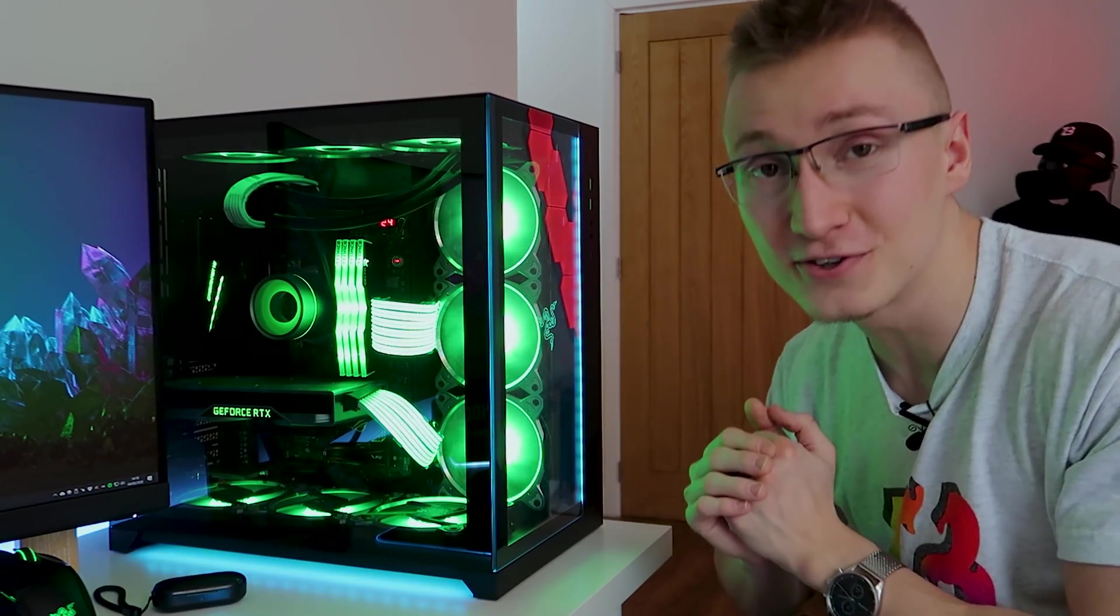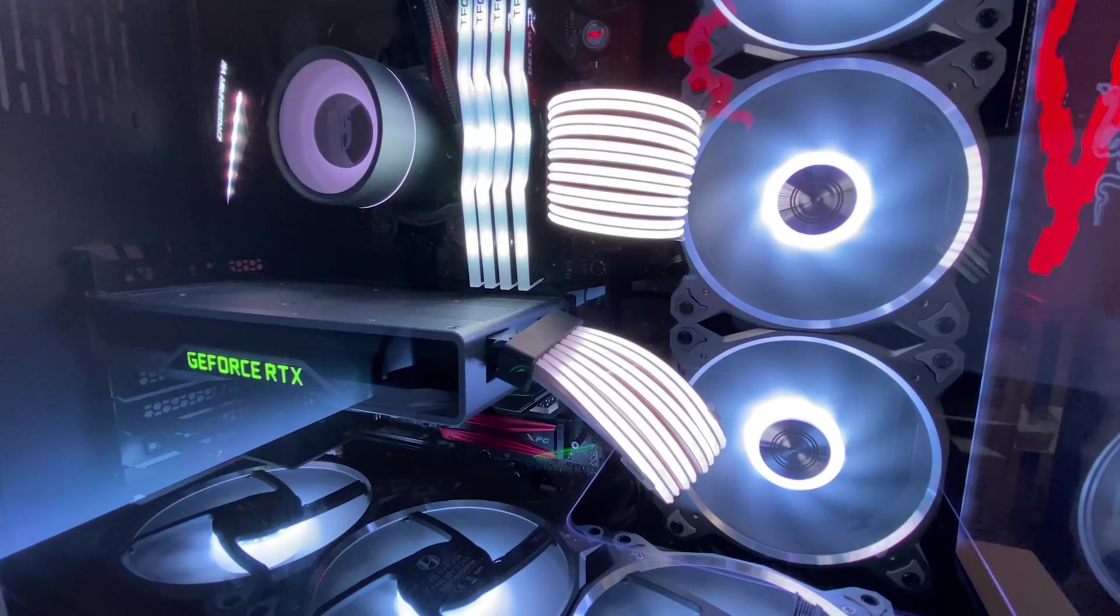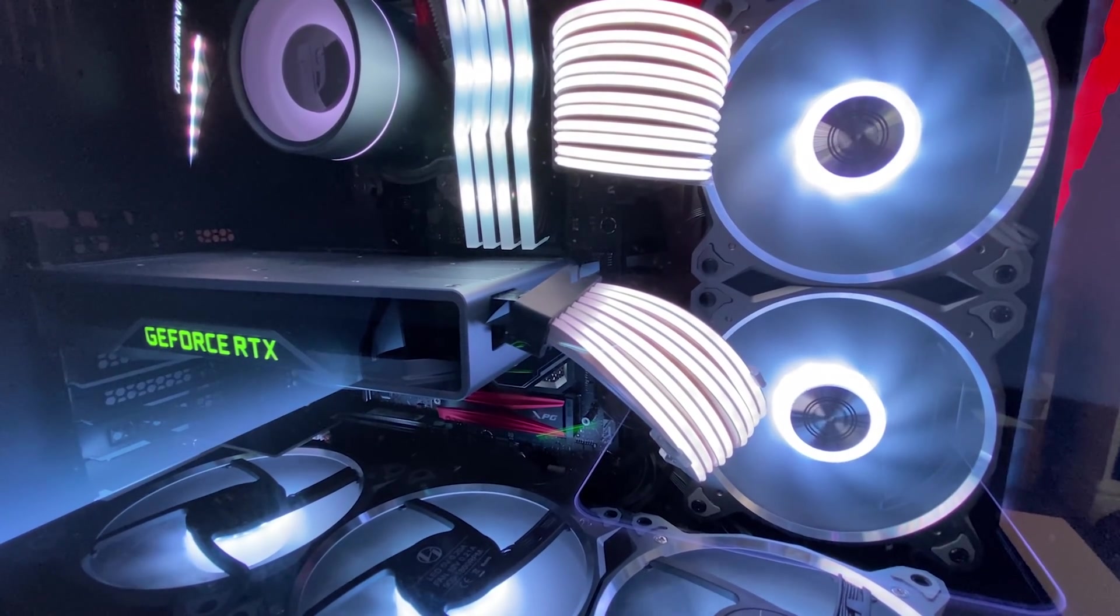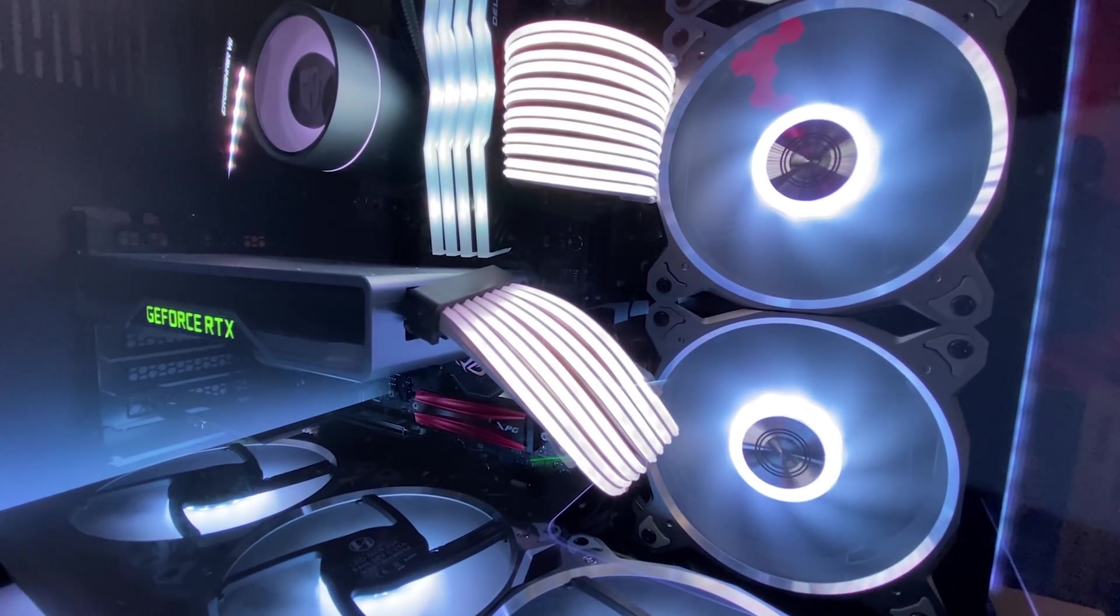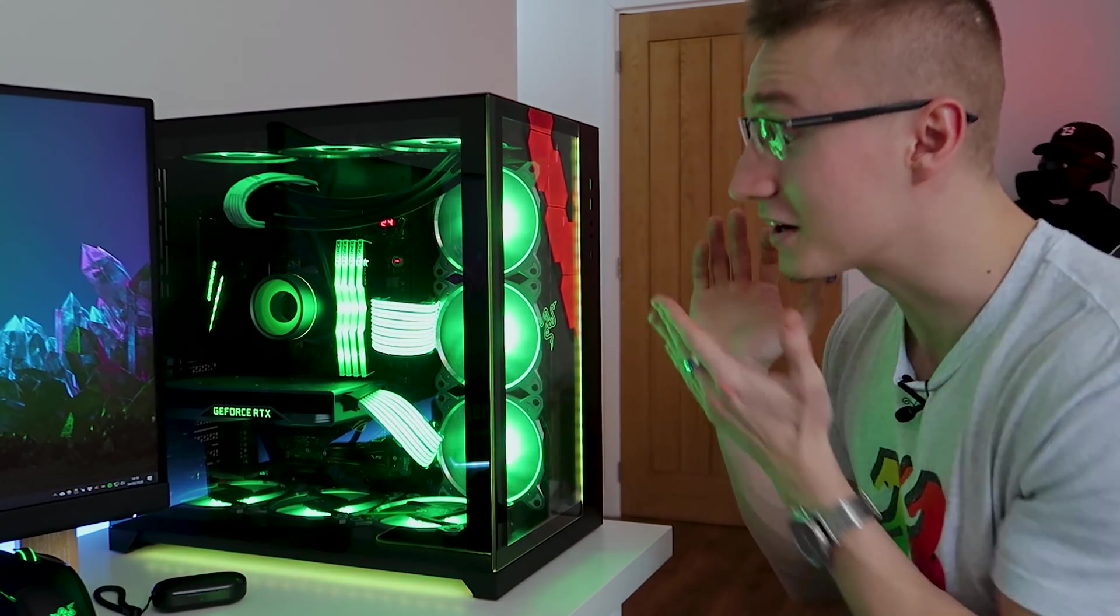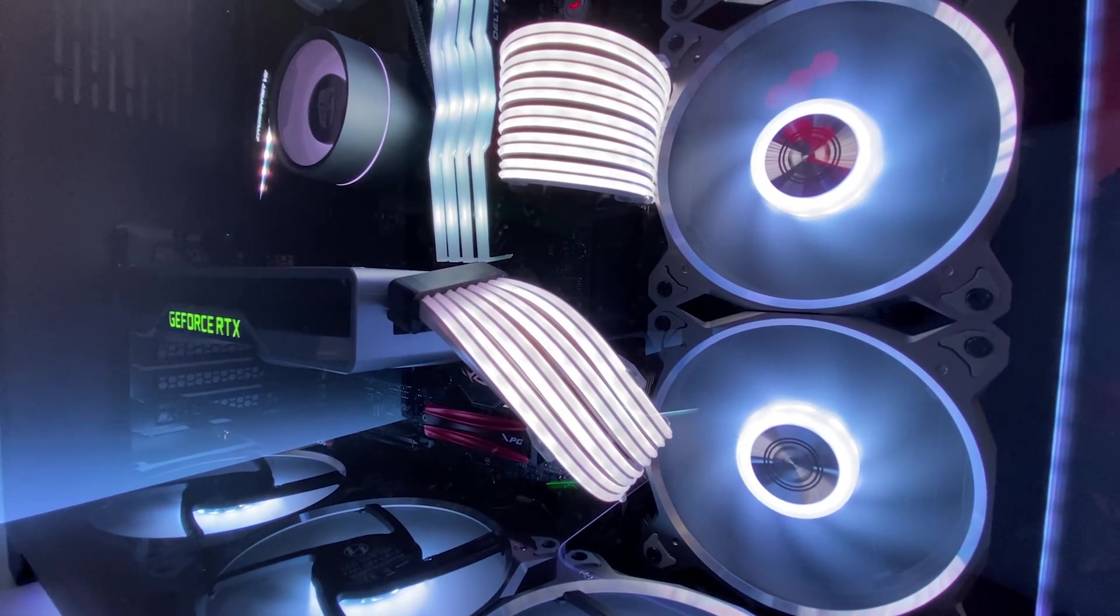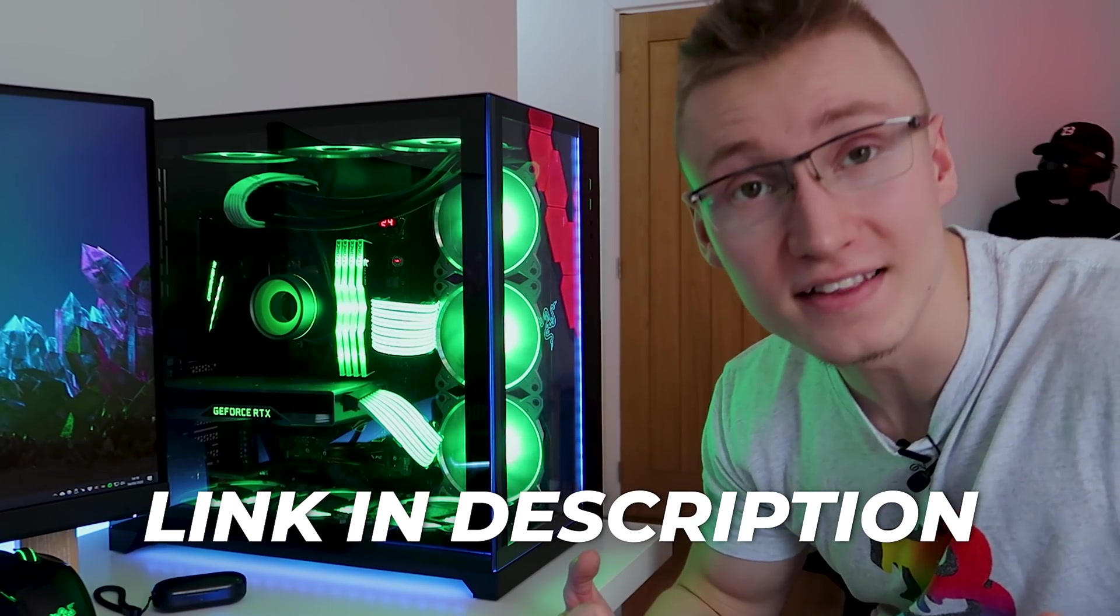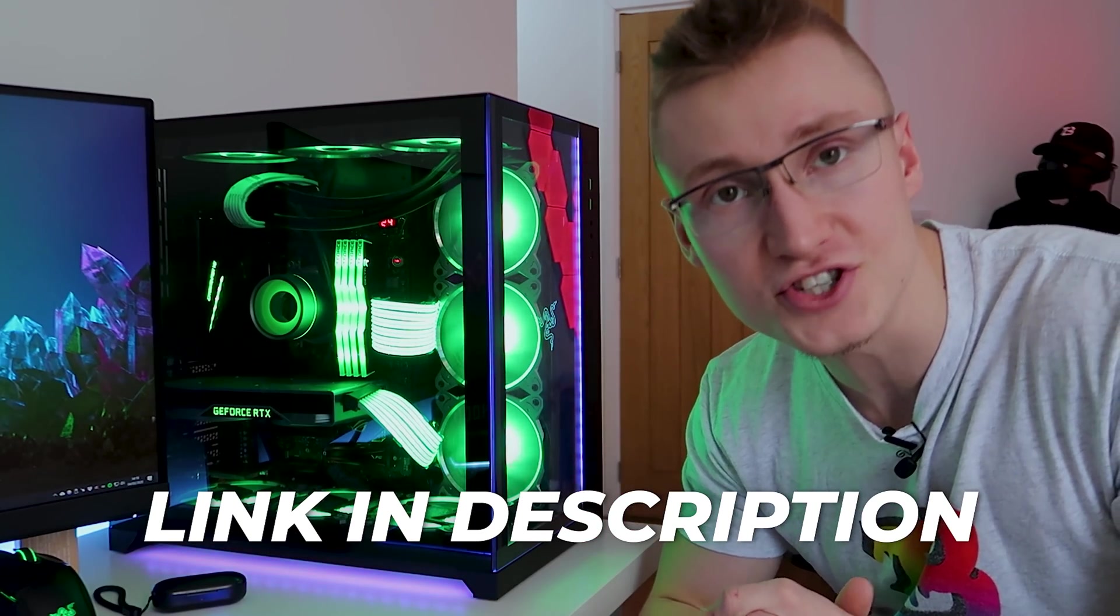And finally there's also two of Lian Li's Streamer Plus cables, the 24 pin and the 8 pin. These are addressable RGB power cables that you plug into your motherboard, you plug into your graphics card. By the way these cables are now finally released and available to purchase.